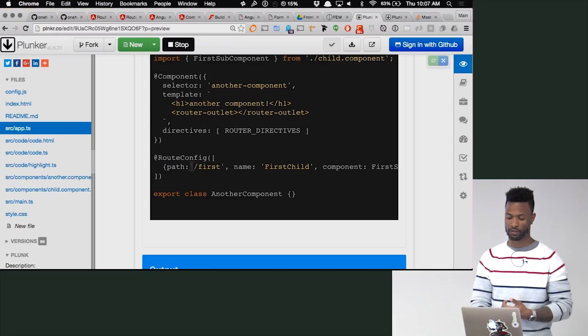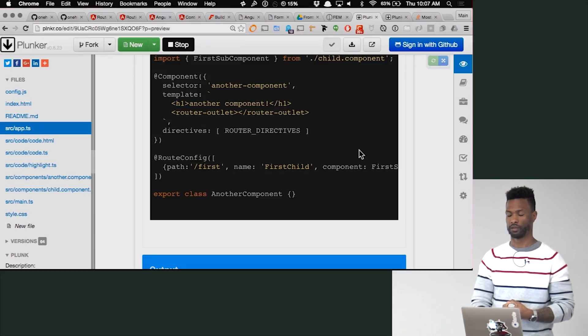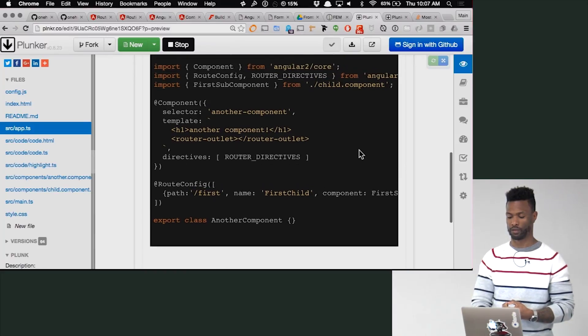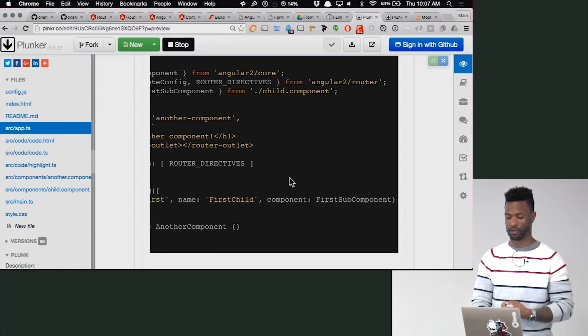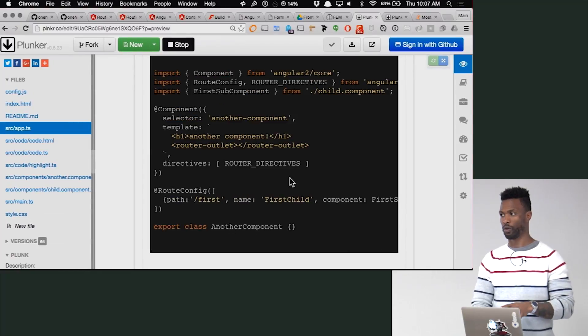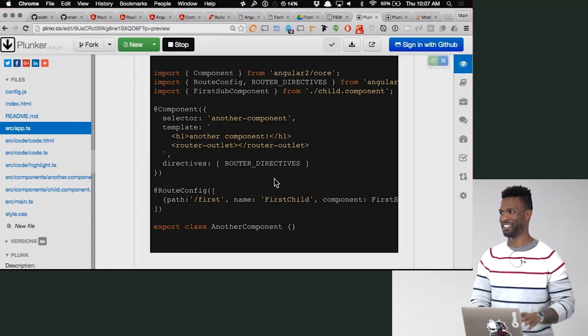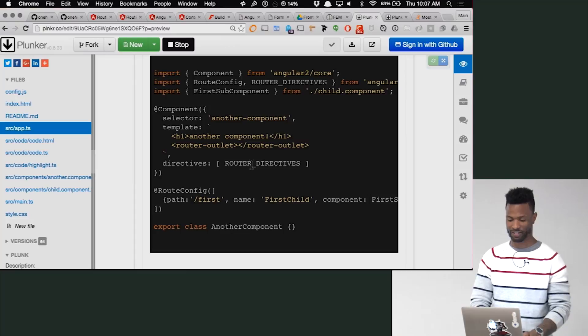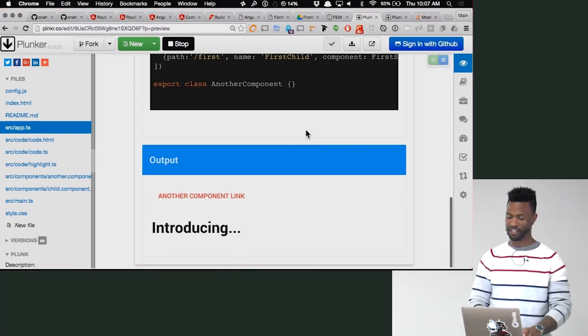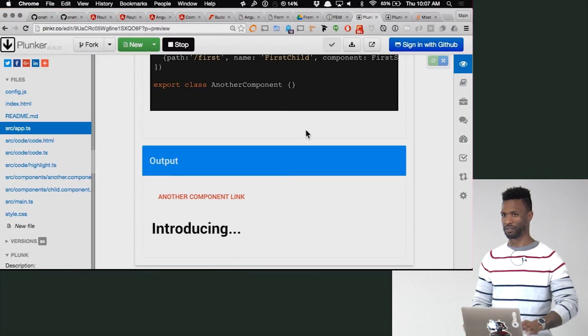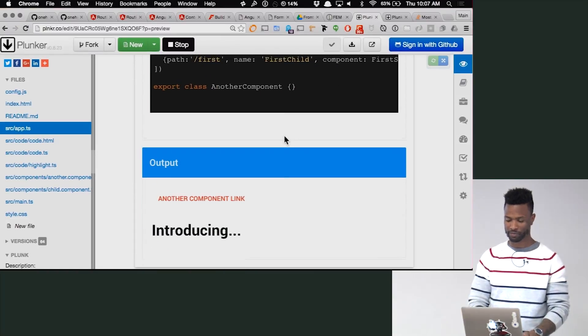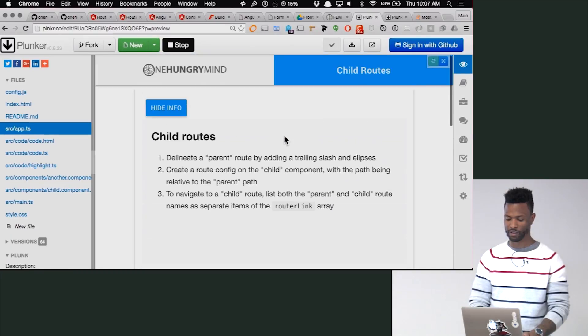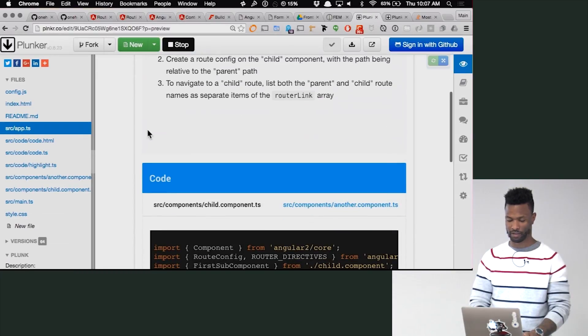So now it also has a router outlet, and it also has its own route config. And it too could have its own children. We'll go over this a little more. I know it's different than most routing frameworks.